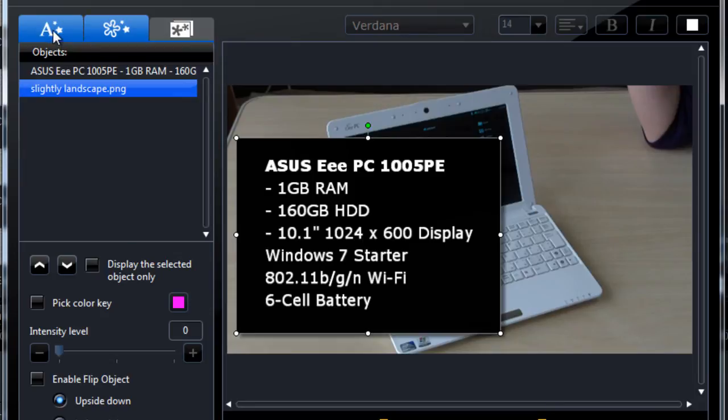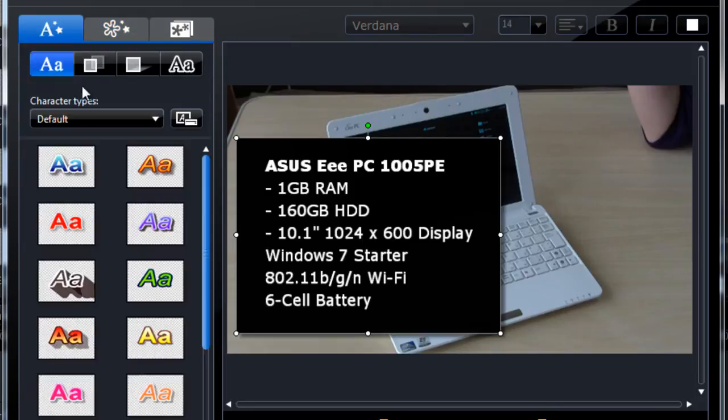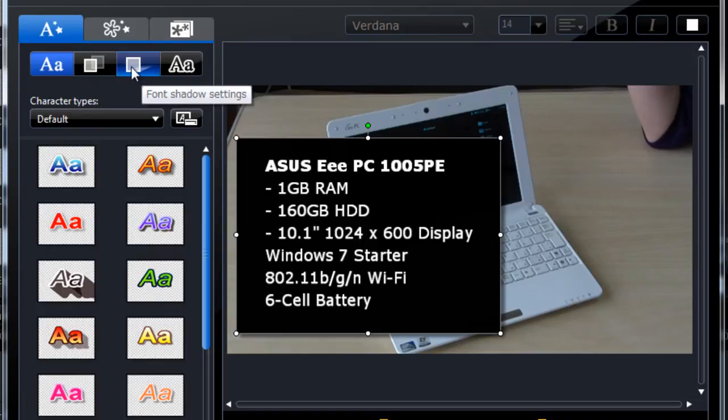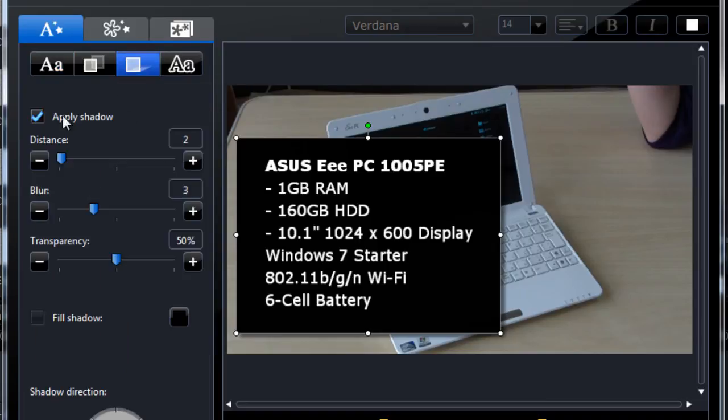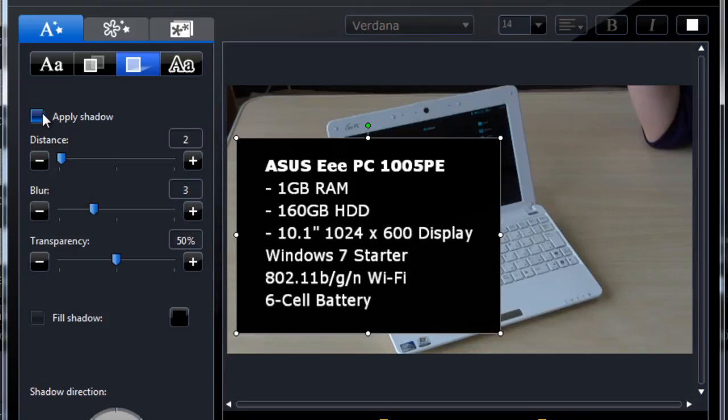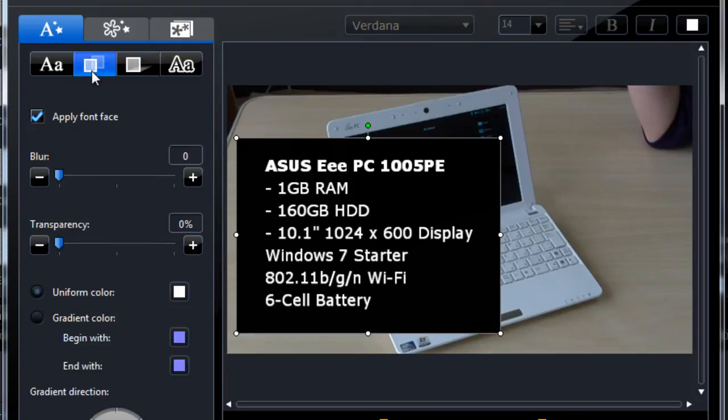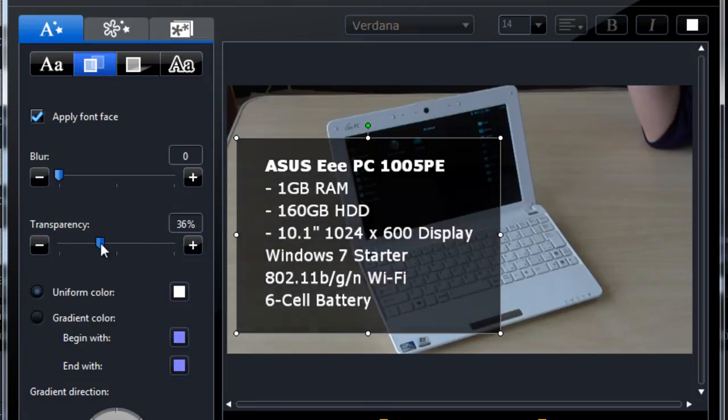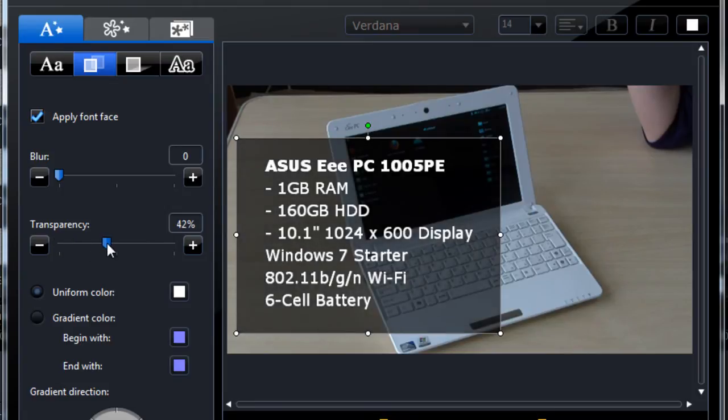Make sure you click back on the background. And then we want to modify the background properties, which is under this tab here. I want to remove that background shadow, so uncheck the apply shadow. And I want to make it slightly transparent, so under font face settings, we just increase the transparency. And that's it.